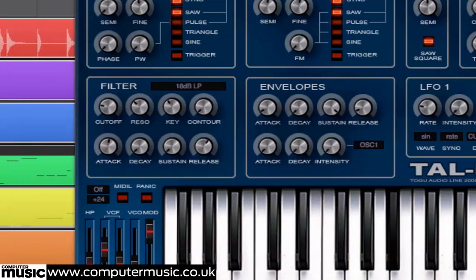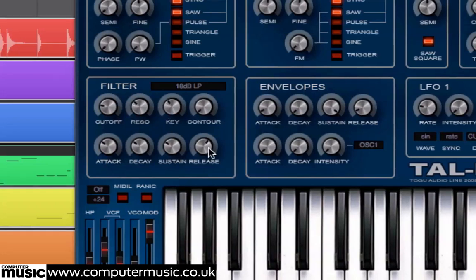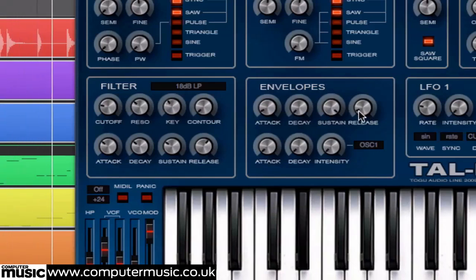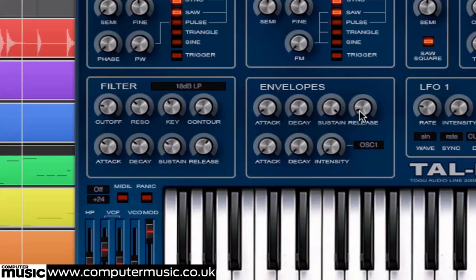Let's examine the release stage. First set attack, decay and sustain to 10 o'clock, and release to 2 o'clock. However, because the amplitude envelope's release is very short, the volume cuts off before we can hear the filter closing. To fix this, in the envelopes panel, set the release knob to 2 o'clock.